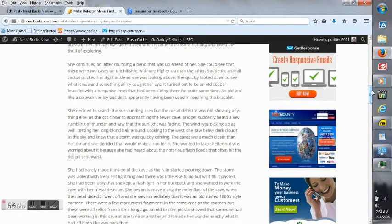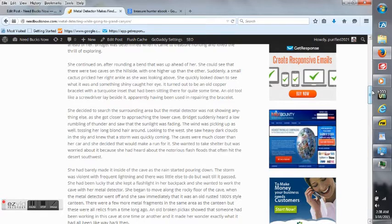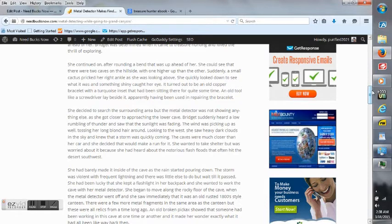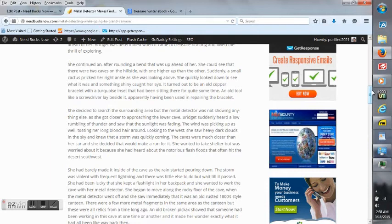She decided to search the surrounding area, but the Metal Detector was not showing anything else. As she got closer to approaching the lower cave, Bridget suddenly heard a low rumbling of thunder and saw that the sunlight was fading. The wind was picking up as well, tossing her long blonde hair around. Looking to the west, she saw heavy dark clouds in the sky and knew that a storm was quickly coming. The caves were much closer than her car, and she decided that she would make a run for it. She wanted to take shelter, but was worried about it because she had heard about the notorious flash floods that often hit the desert southwest.